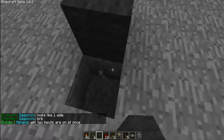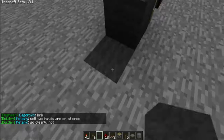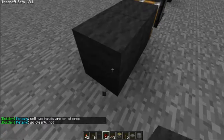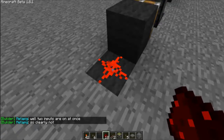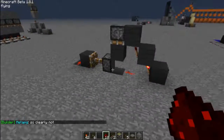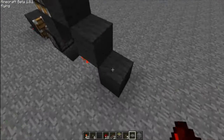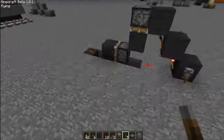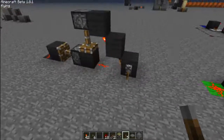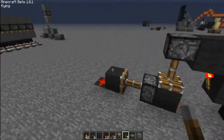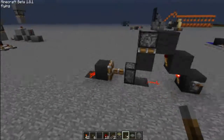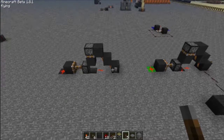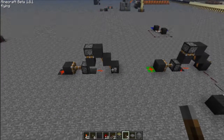Then place your piston right here, and your output is right here. That's how you build a dual edge trigger without the use of a block update detector. Your input is right here and it will detect both rising and falling edges. Thanks for watching — be sure to check out my other videos and subscribe. See you guys later!